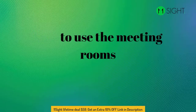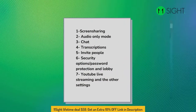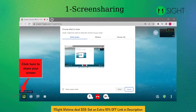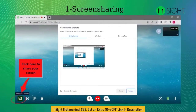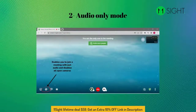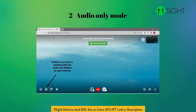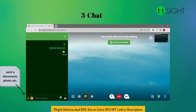This video explains the features of the meeting rooms and how to use them. First, Screen Sharing: once you click the screen share icon on the bottom left, you will have three options to share your screen. Only Audio Mode: in this mode, you can join meetings with only audio while all open cameras are turned off. You can continue the meeting even if your internet connection is poor quality. Third, Chat: you can chat and send a document or photo during the meeting.